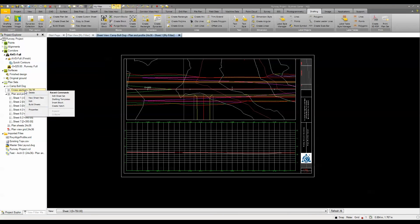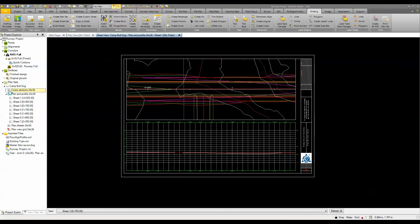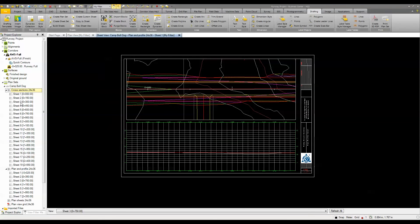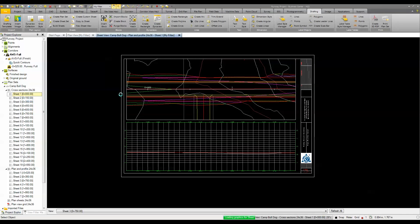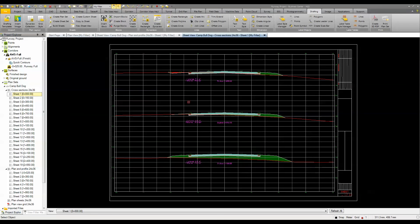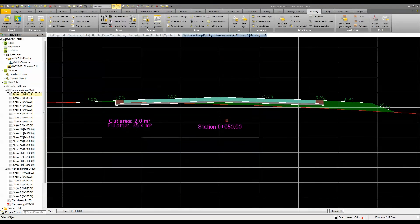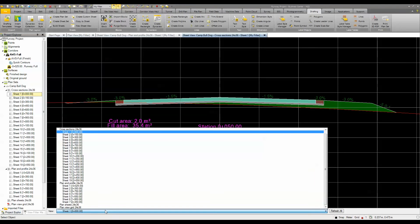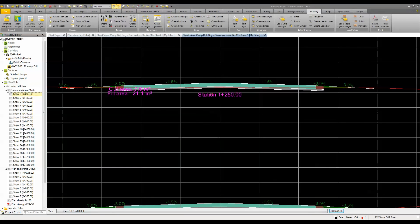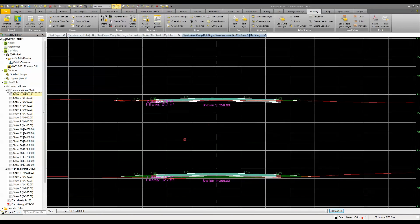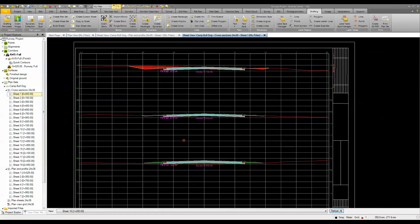The same thing applies to cross sections. If I right-click on cross sections and tell it to build the sheets, once I've already had all the parameters set, you can see it generates all my sheets. I can then look at a new sheet view, look at the properties of the cross sections, and change to a different sheet. The hatch patterns and filled areas in here can all be controlled through the editing of the sheet set.